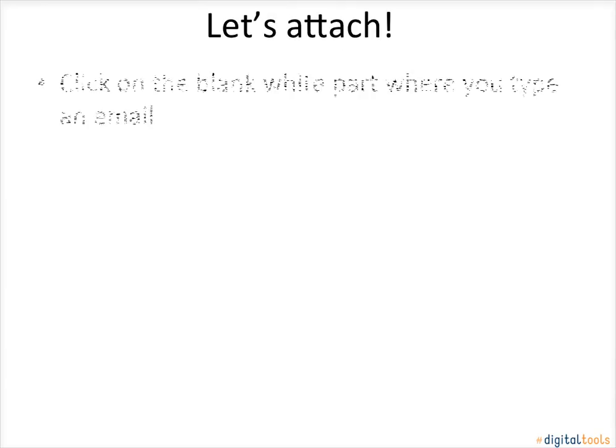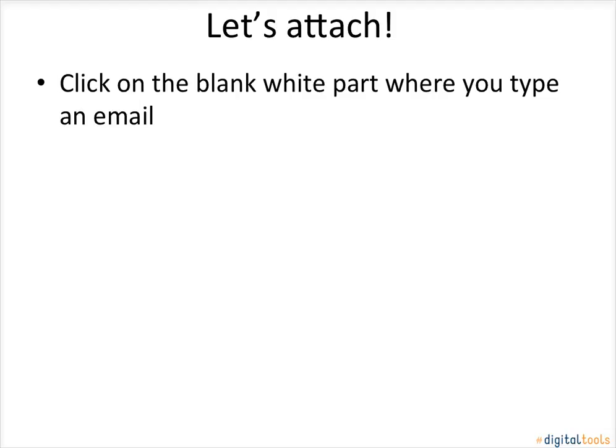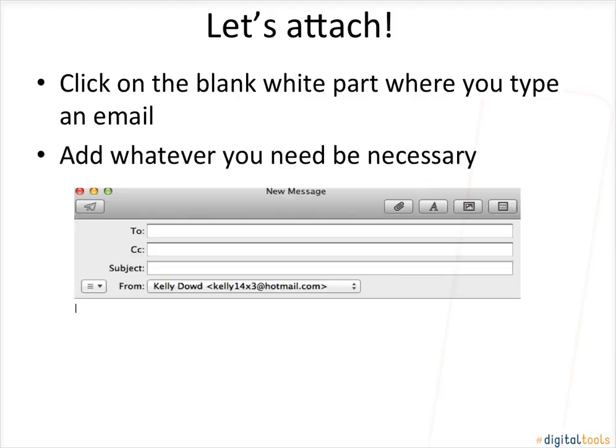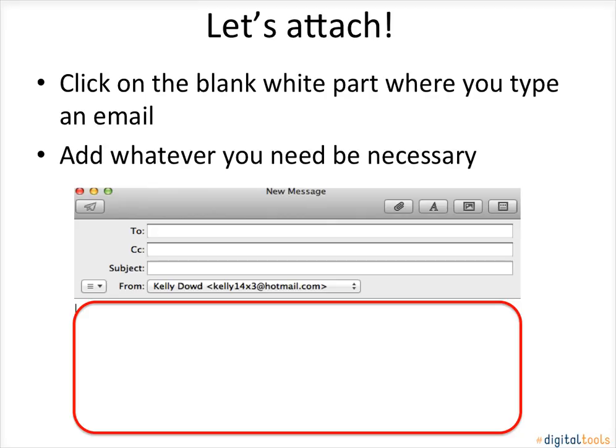Let's attach. Click on the blank white part where you type an email. Add whatever you think is necessary for this attachment.